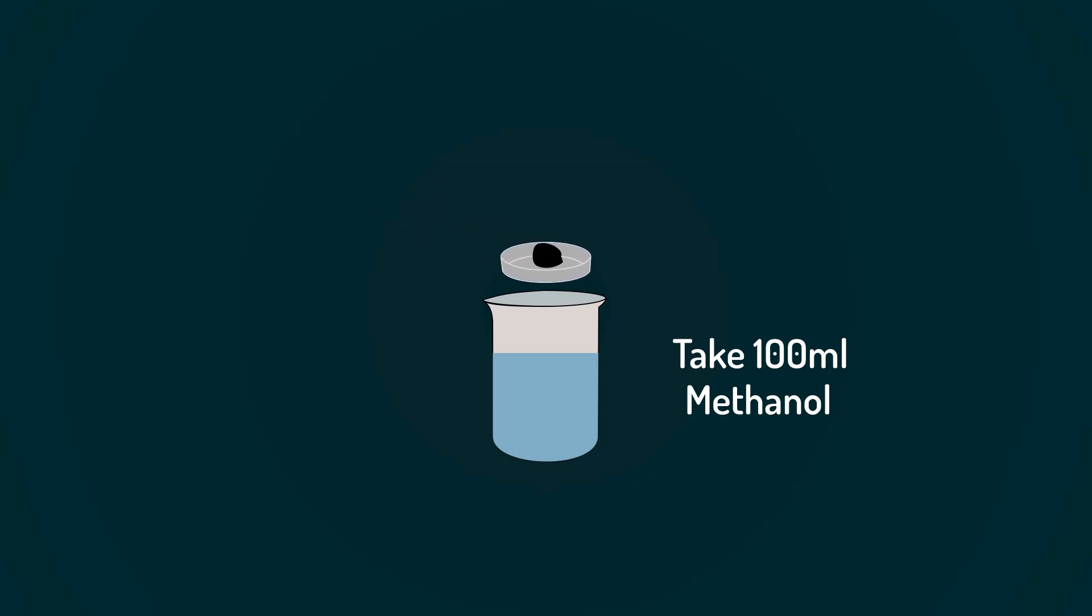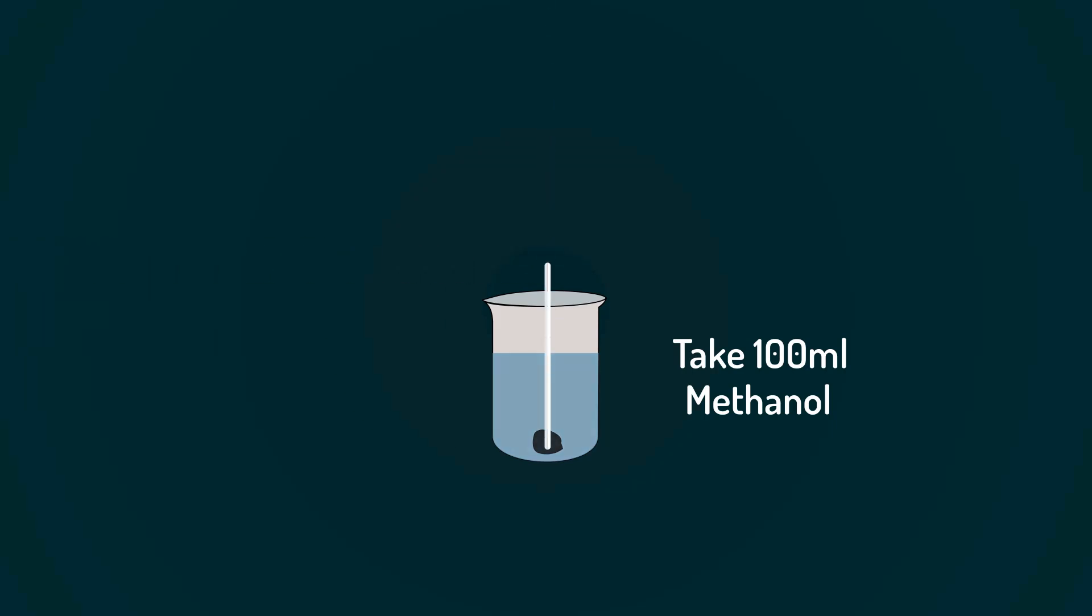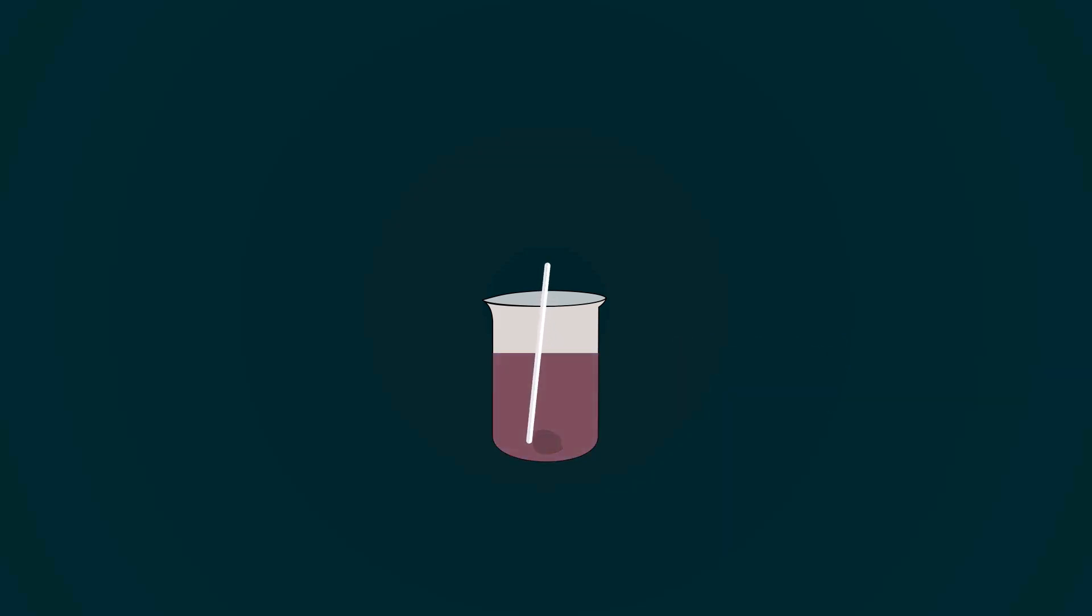Add measured chemical into the beaker. Mix it with the help of spatula. Make sure to make it homogeneous.